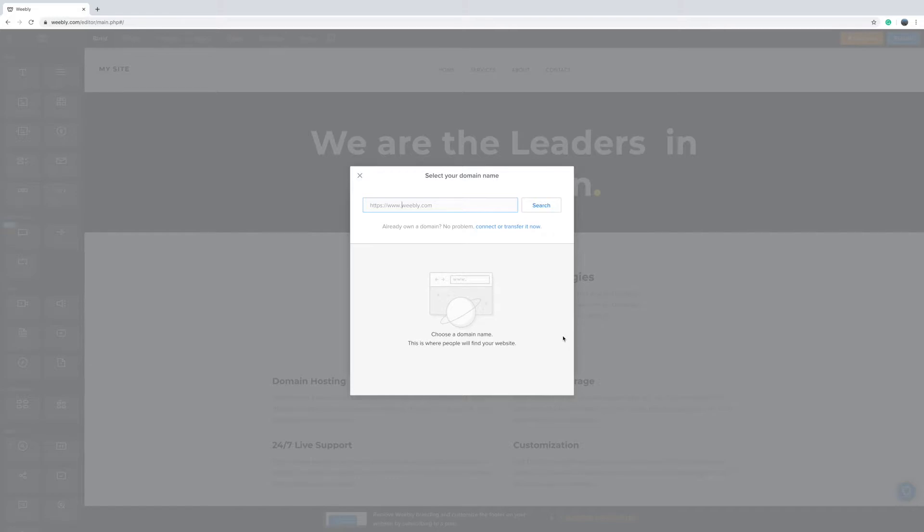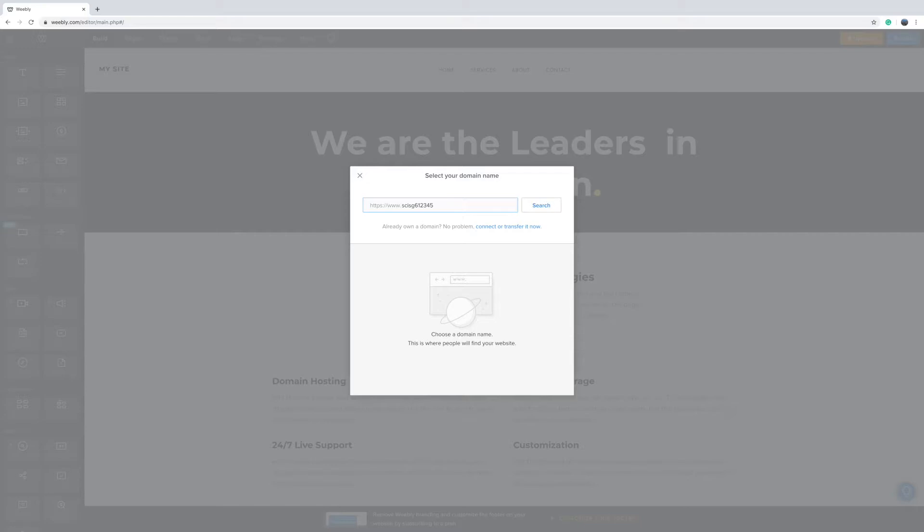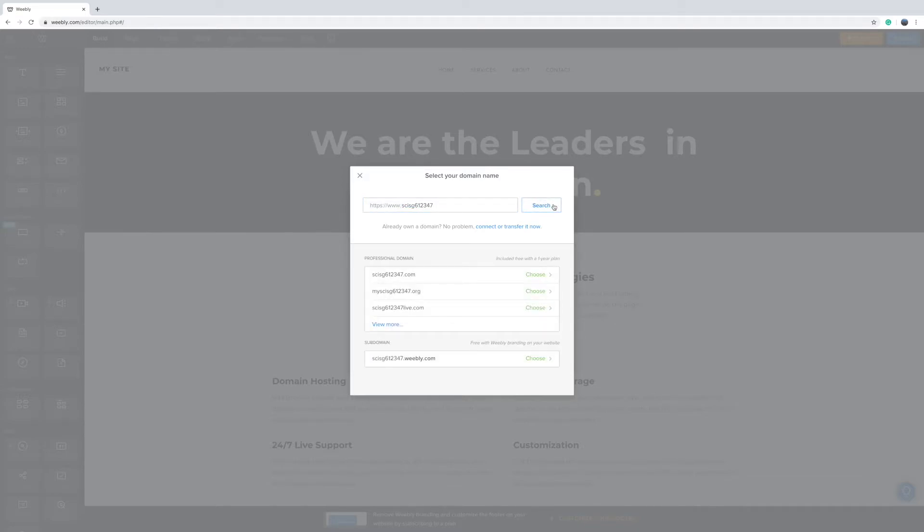Let's put in our domain name otherwise known as a web address or URL which is SEIS G6 followed by the five numbers in your student ID. So just put that in. I think I've used this number before so I'm going to put in one, two, three, four, seven. Click the search button just to make sure that that domain is available which you can see it is at the bottom here.